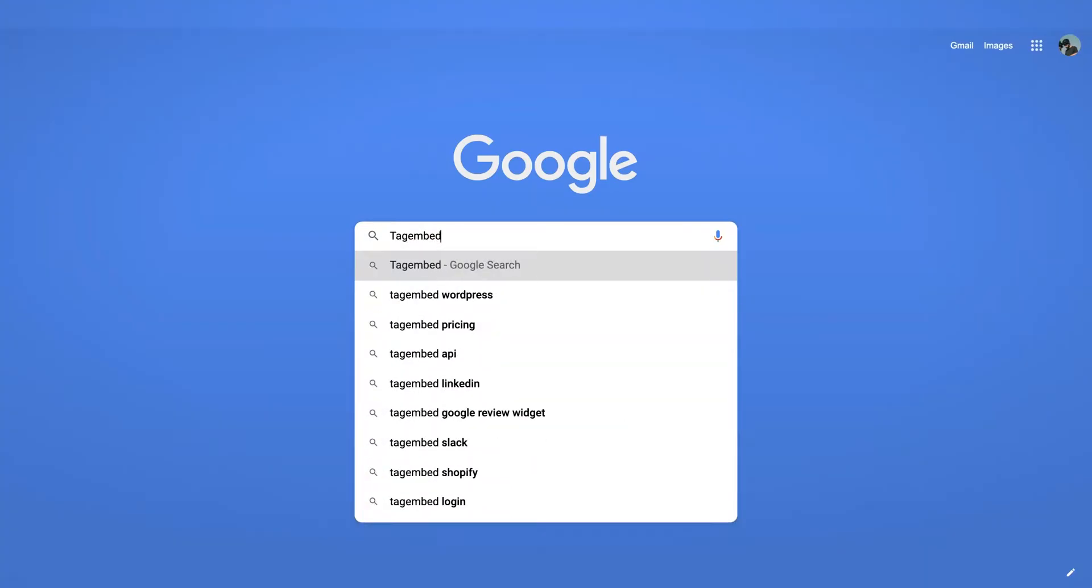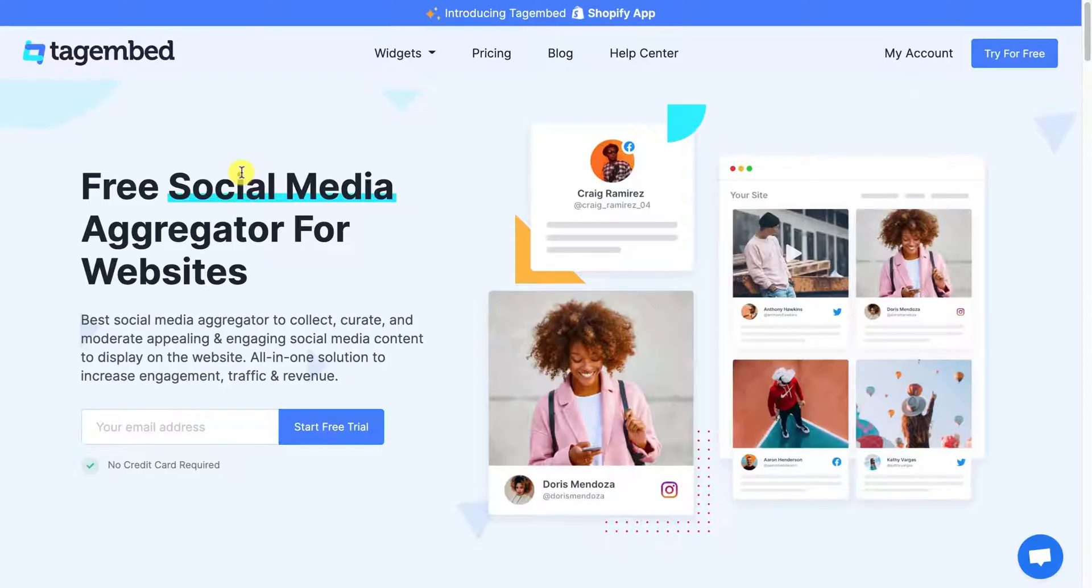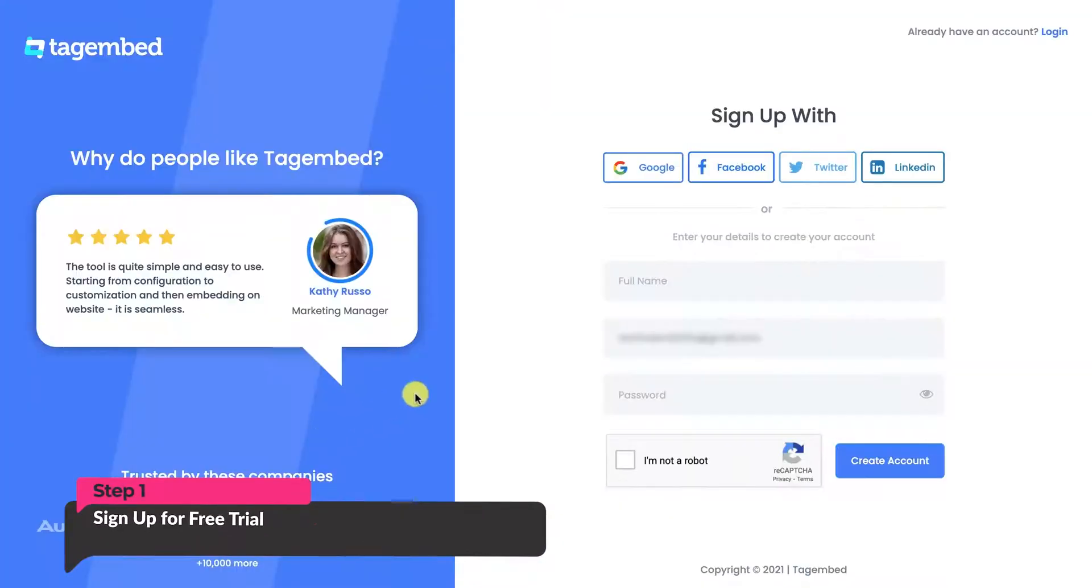Search for the Tag Embed homepage, enter your email address, and sign up for the free trial.